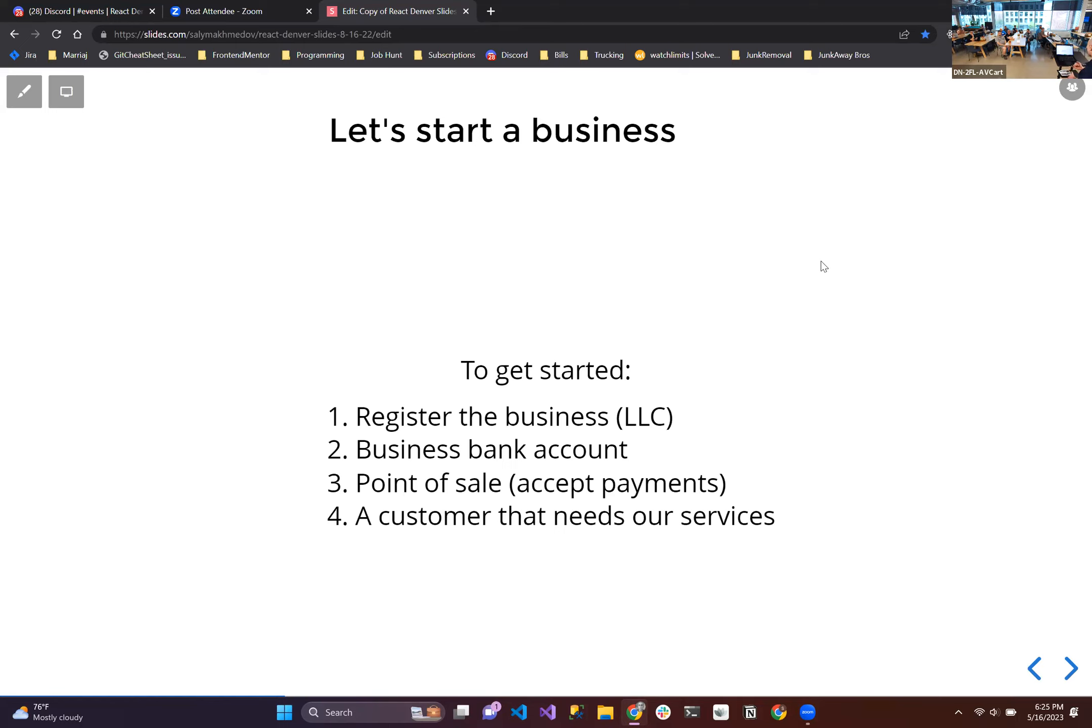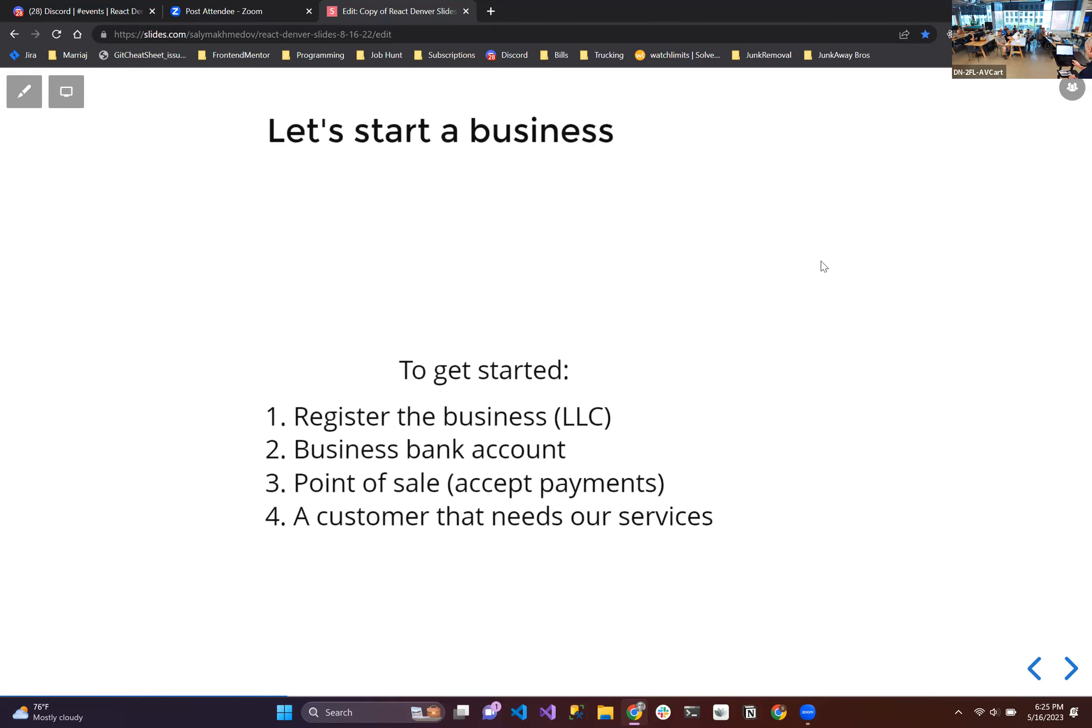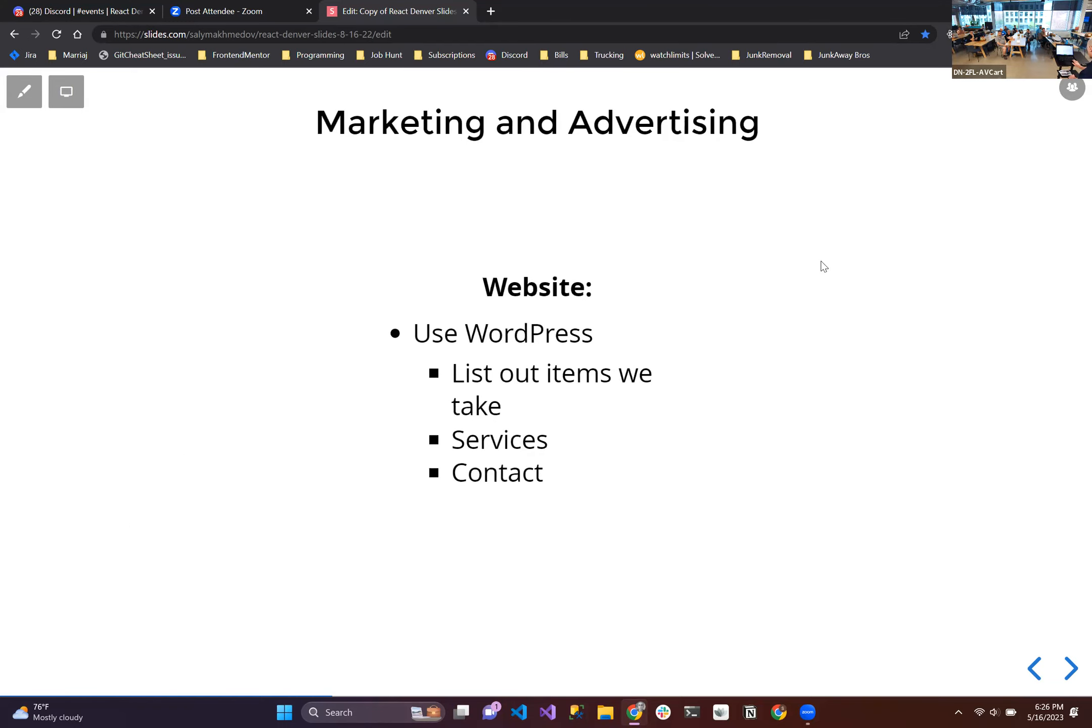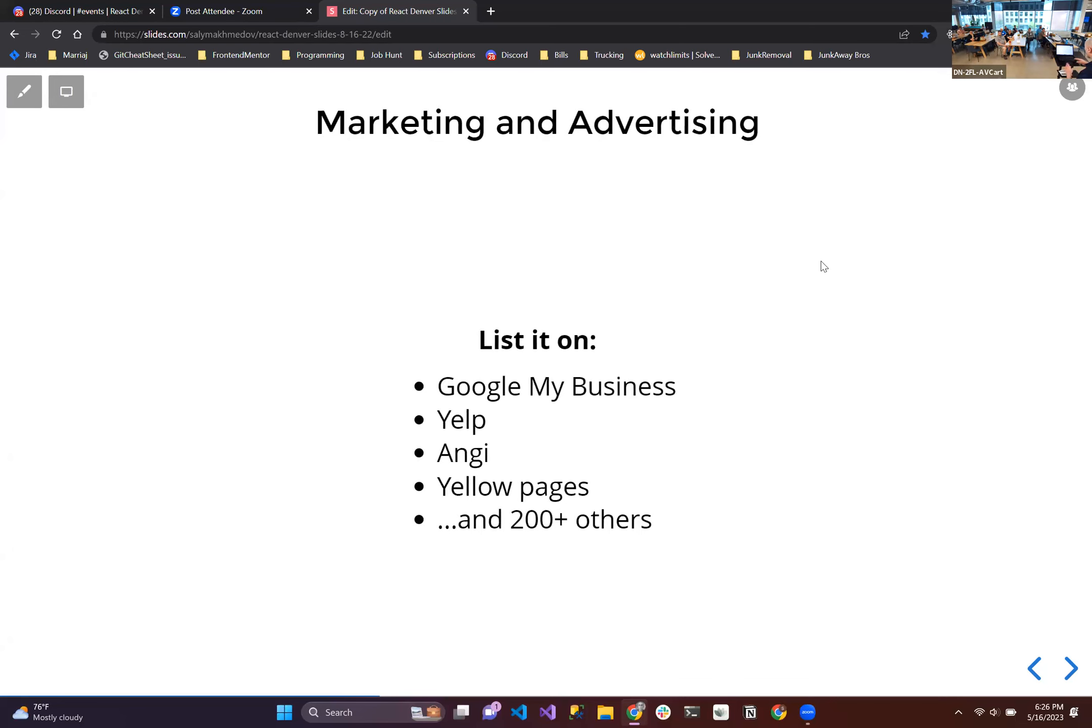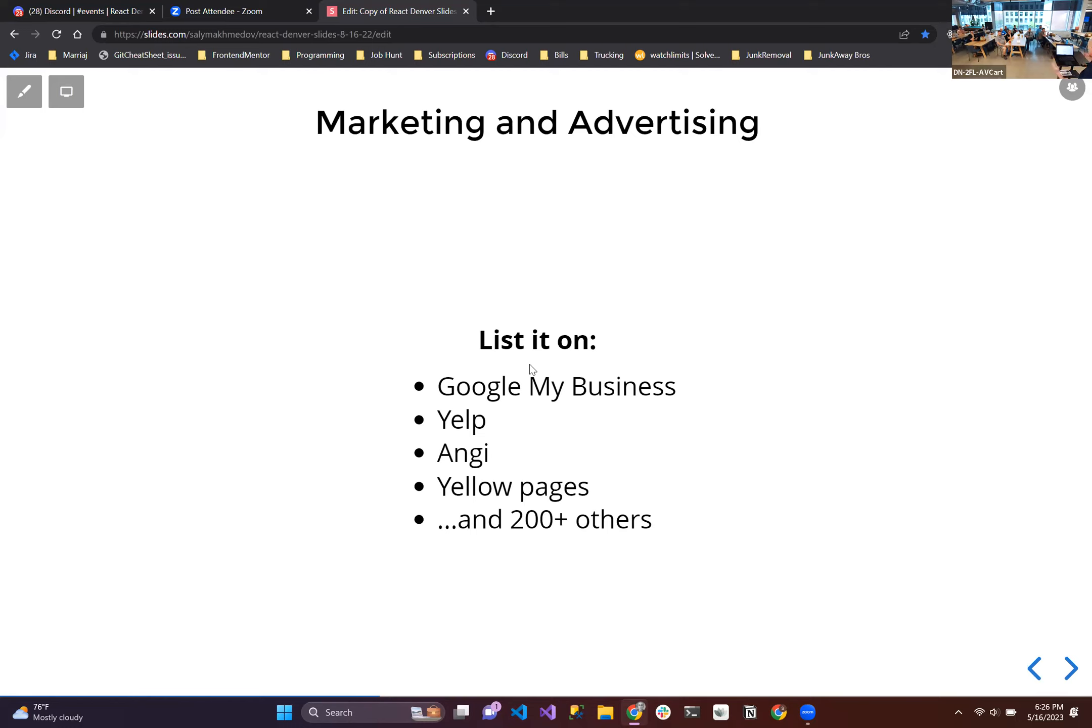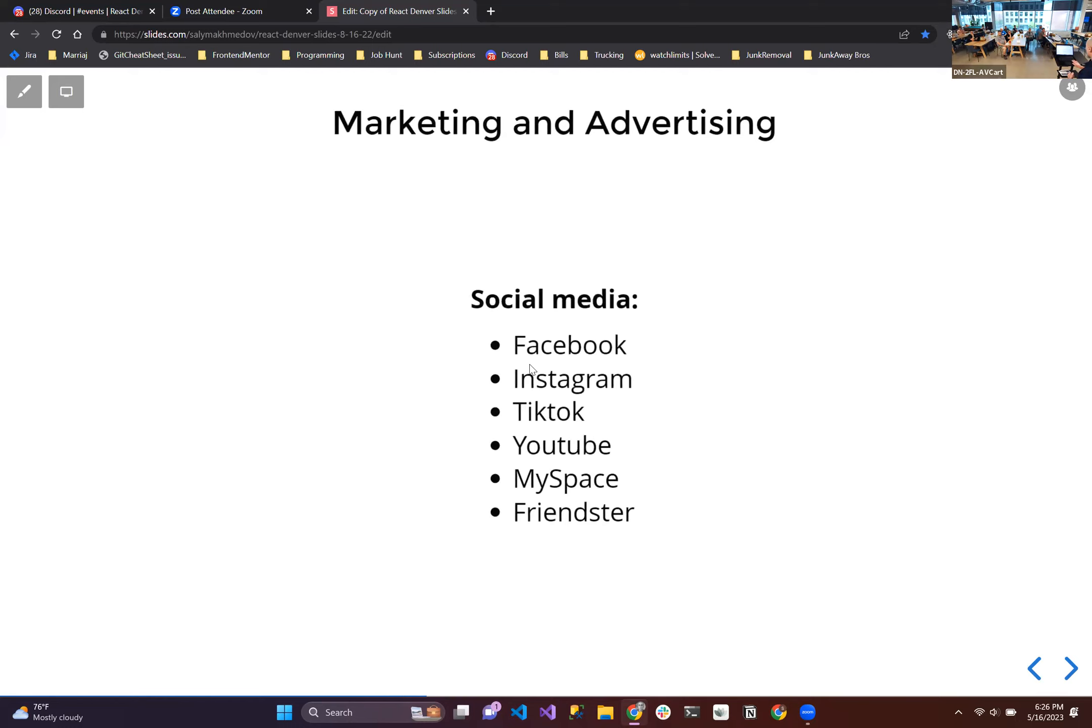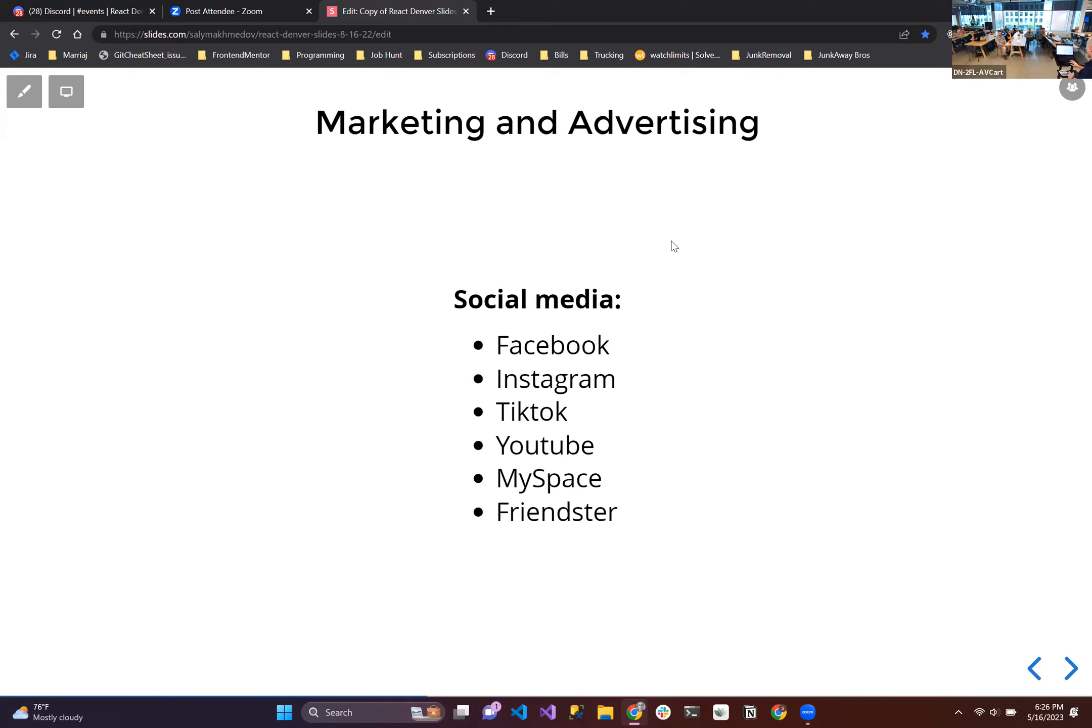For us to get customers, we need to do marketing and advertising. We're going to build a website, we'll use WordPress even though we're both web developers. We're not going to waste our time building something custom, we're just going to use WordPress. We'll list out our services and a contact section. Then we're going to take that site, put it on Google My Business, Yelp, Angie, Yellow Pages, and there's 200 other listing sites that we can put the business on. The reason why you want to do this is for local SEO, so that when somebody searches junk removal near me, we would come up on the first page.